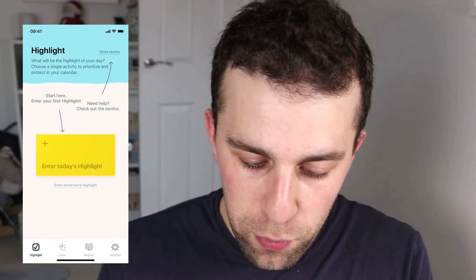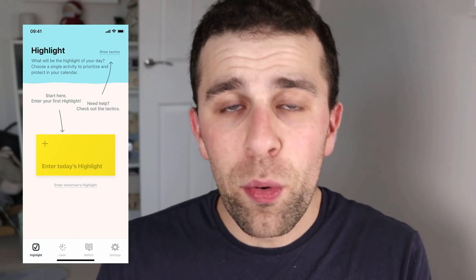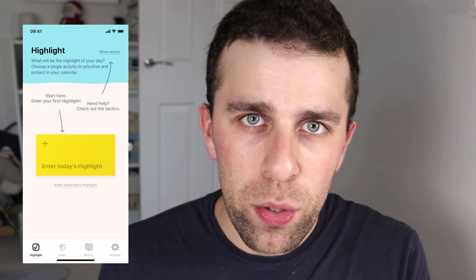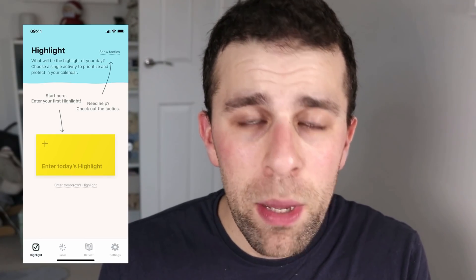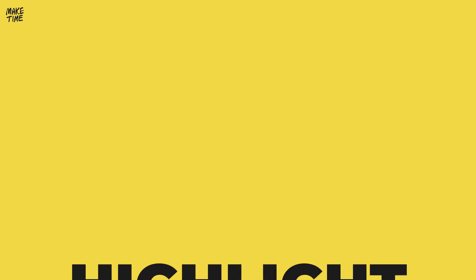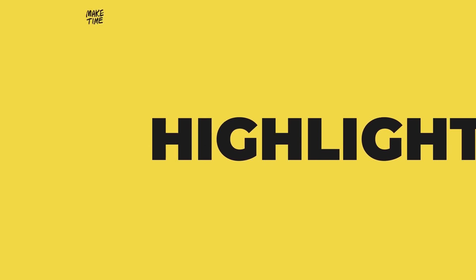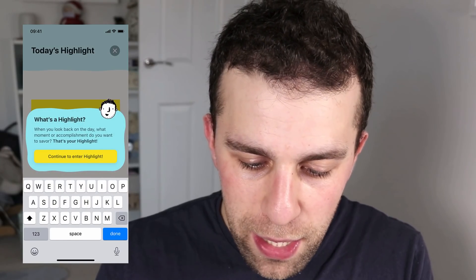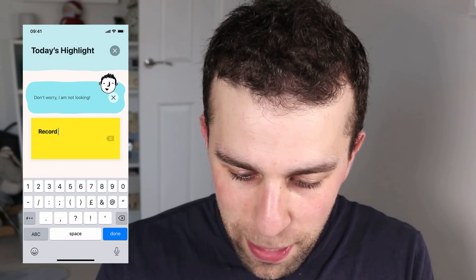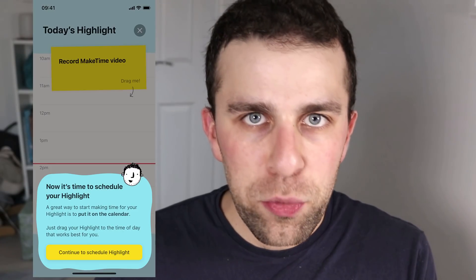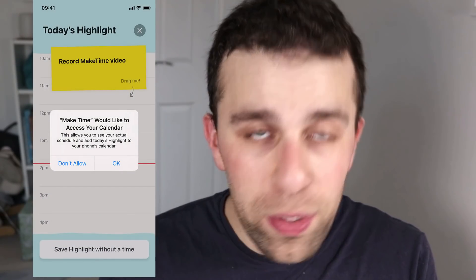The application is broken into three parts: highlight, laser, and reflect. For the highlight section, what's quite nice is you get a limited focus — they want you to focus on really just one main thing you want to do during your day. So in this case, today's highlight for me could be to edit or record.